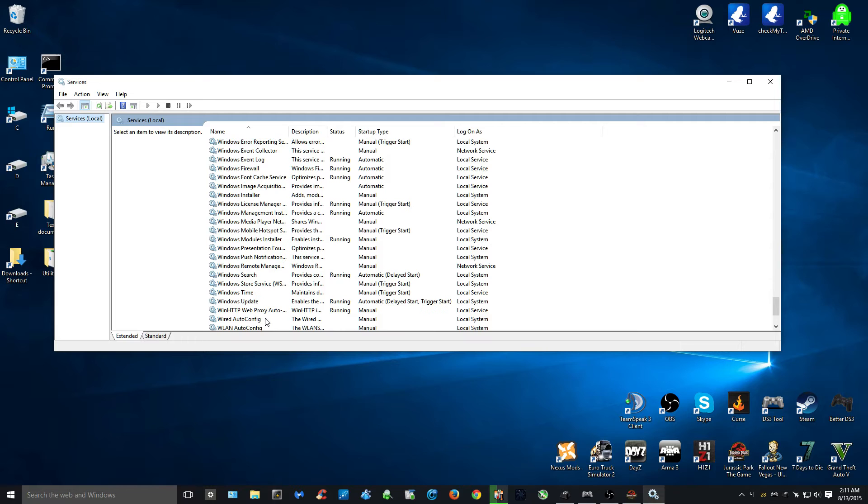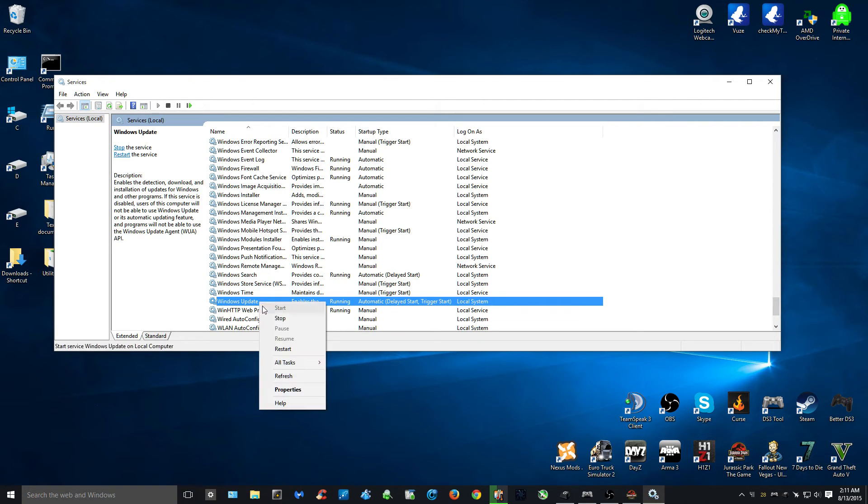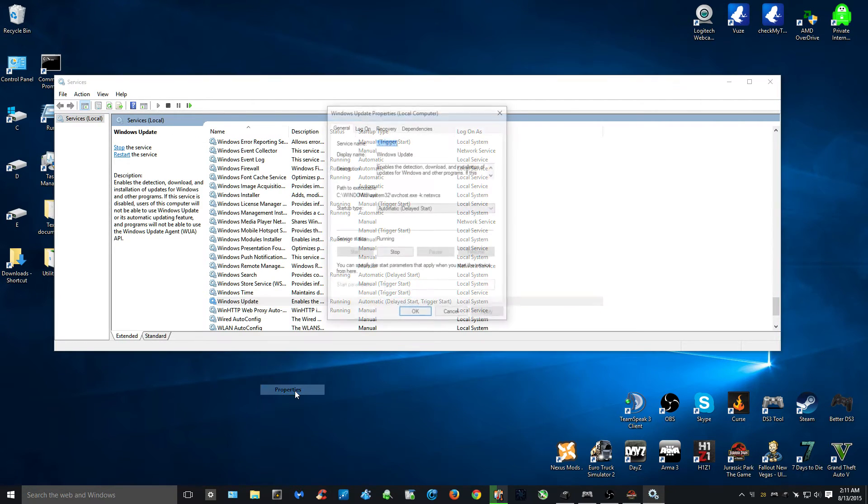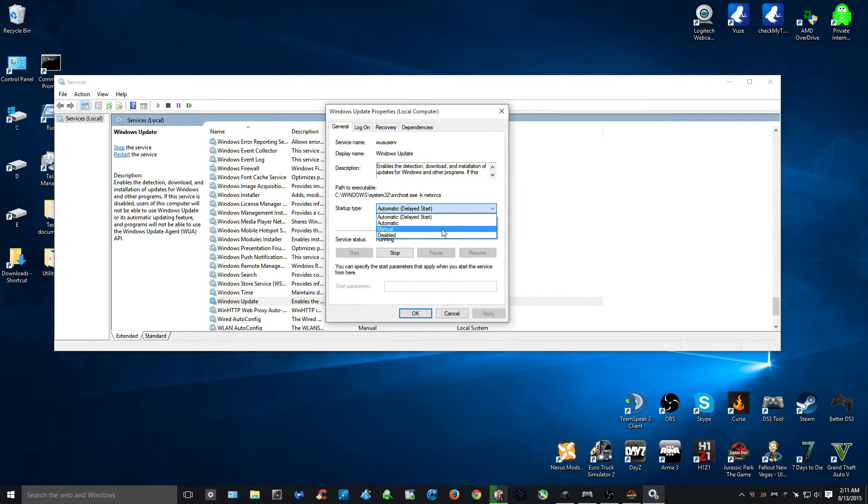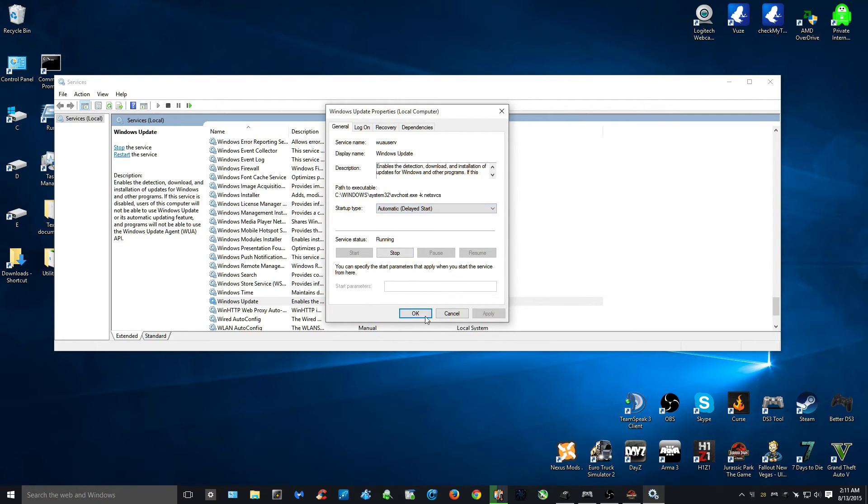Scroll down to where it says Windows Update. Right-click it. Properties. You can stop the service first and then go down and hit disabled. Once it's disabled, hit apply and OK.